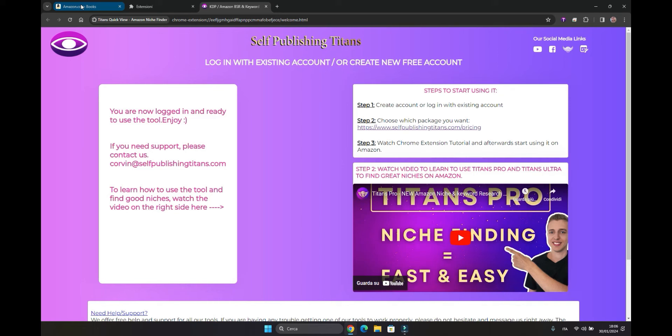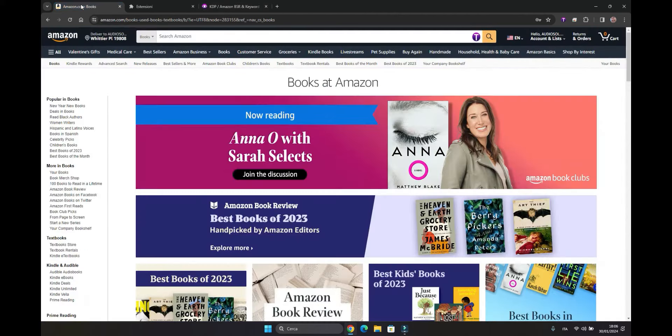This new extension has a free component that enables you to perform three searches per day, after which it transitions to a paid version. Let's take a look at what this extension is made up of.